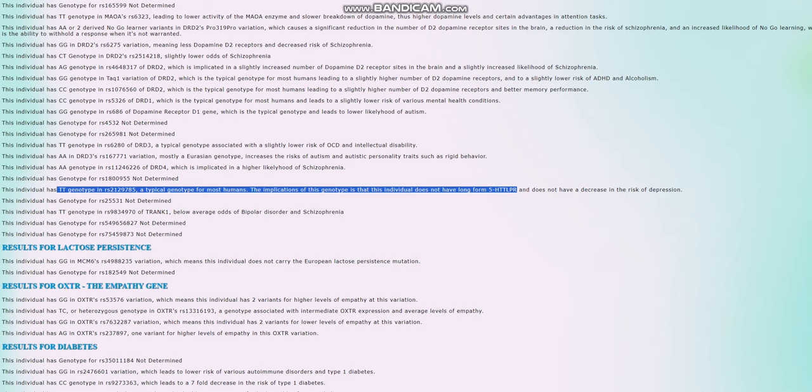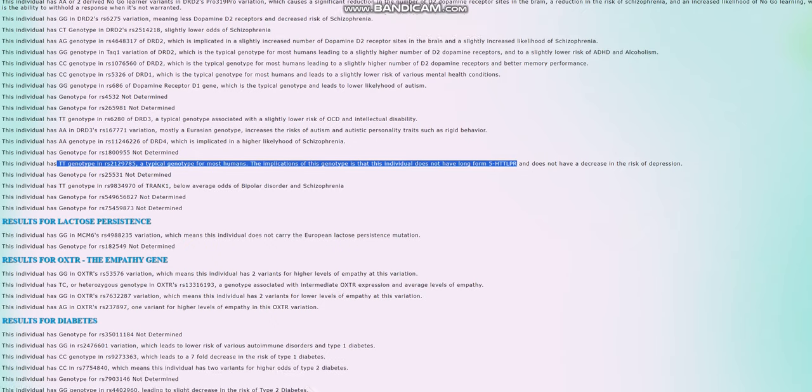I think it's C, the alternative allele, and the C allele leads to long-form 5-HTTLPR pretty much always. If you have one, it doesn't matter, you're going to have long-form 5-HTTLPR, that's the phenotype, it's really dominant. So it's kind of interesting that she does not have this European variant that protects from depression. She has short-form 5-HTTLPR is what it looks like.